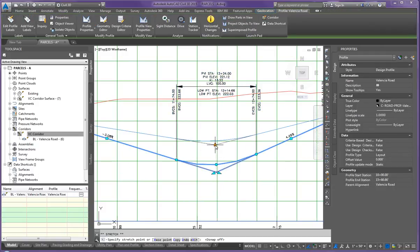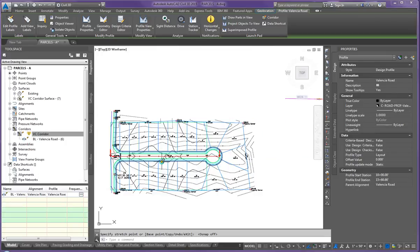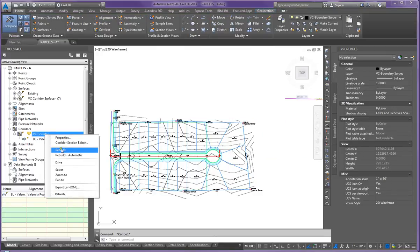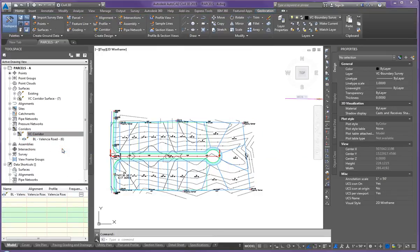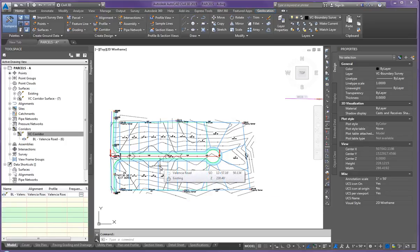You can see this adjust, turn my O snaps off, it adjusts the corridor and the surface continually through the project. So you can always update. That's what's so nice about Civil 3D.